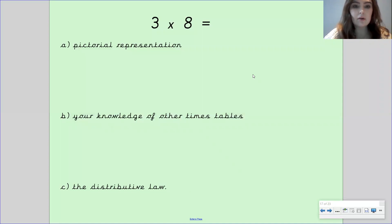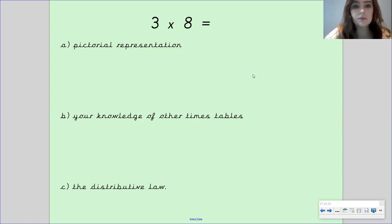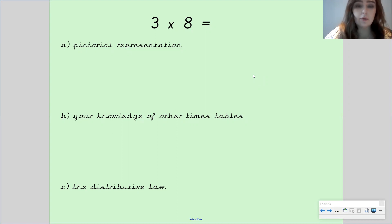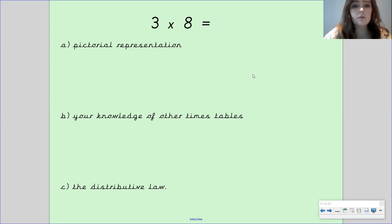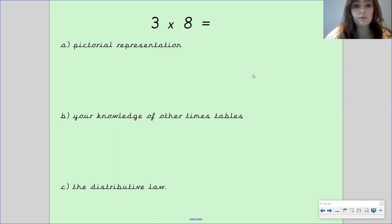Hi Gandhi class, welcome to your fourth and final maths lesson this week. It was so fantastic seeing you all on our live session this morning and it was really great to hear your feedback about the maths lesson that we had. I know a lot of you found a couple of things tricky in the independent task, so I'm going to go through those for you now before we move on to our next lesson.